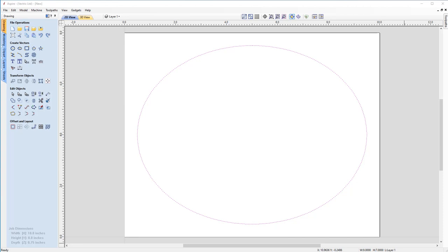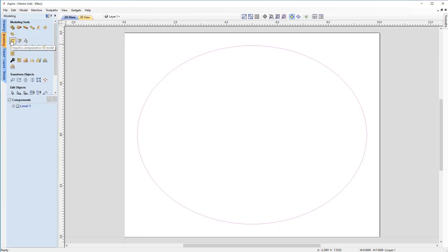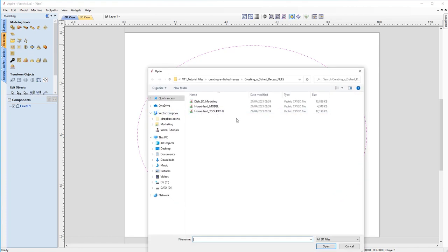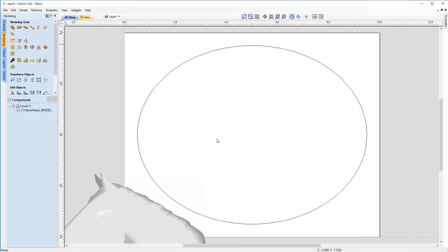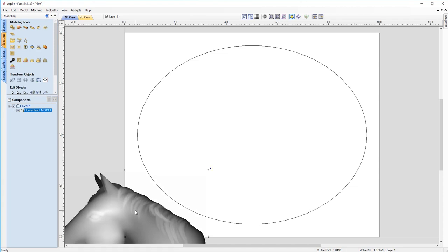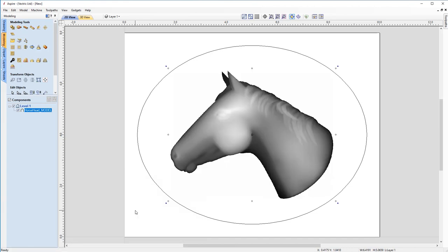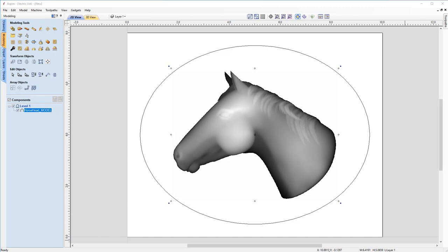Now I know that I want to put some content in the middle of this dish, so I'm actually going to import a model. Come over to our modeling tab and click on this button here to import a component or 3D model. At this stage you'll locate your V11 tutorial files for creating a dish recess — you'll see it contains a horse head model. Let's double-click on that. It's imported our horse head into the bottom left-hand corner. If we click on it and hit F9, it will place it into the center of our workspace.